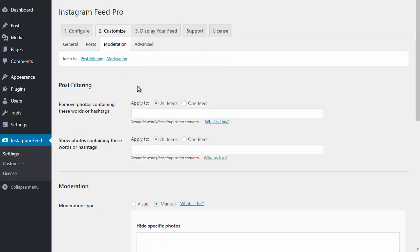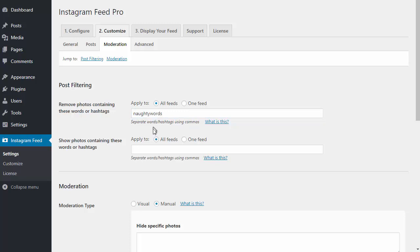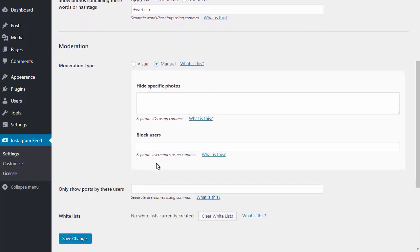You can also filter or moderate your posts. You can choose to remove posts from your feed which contain specific words or hashtags, or you can choose to only show posts in your feed which contain specific words or hashtags. You can also moderate your feeds to pick and choose which posts to include.